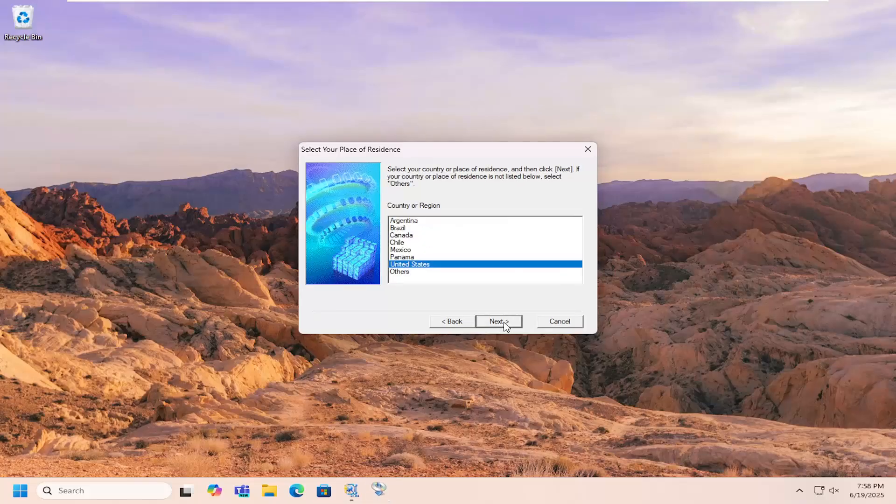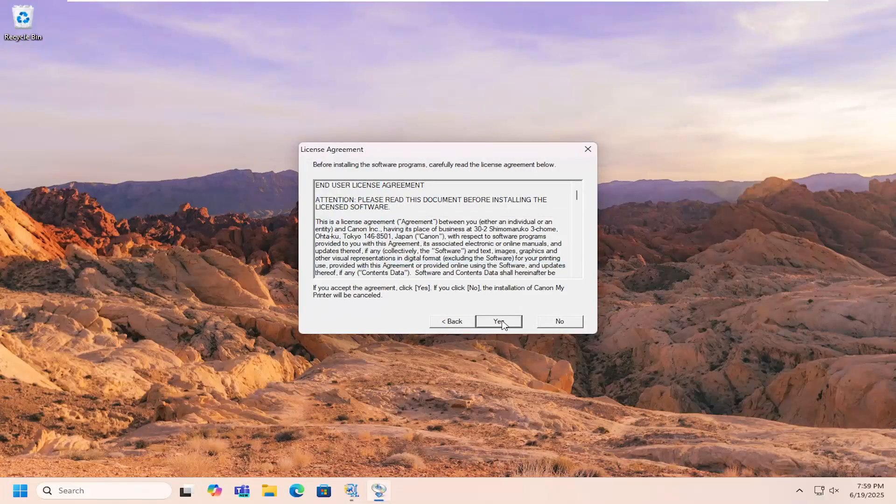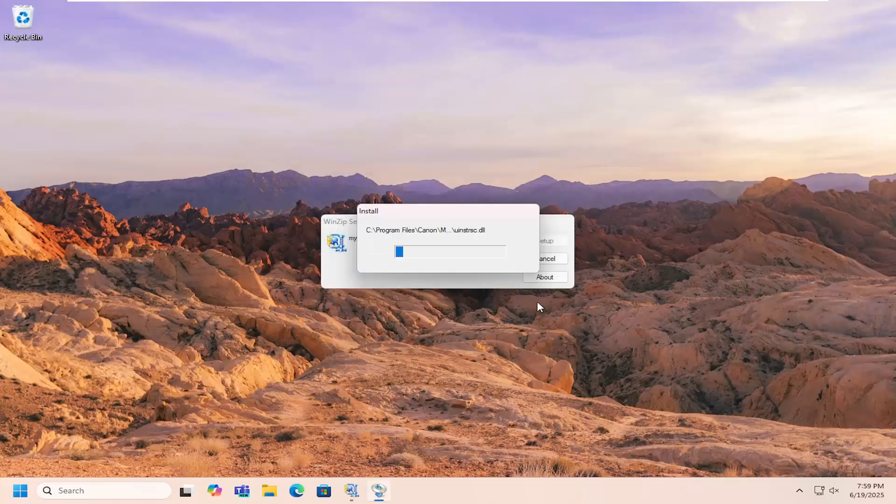And then select the correct country and region here. And then accept the end user license terms. If you want to change the destination folder, you can. I'm just going to skip over that. And then just give this a moment here.